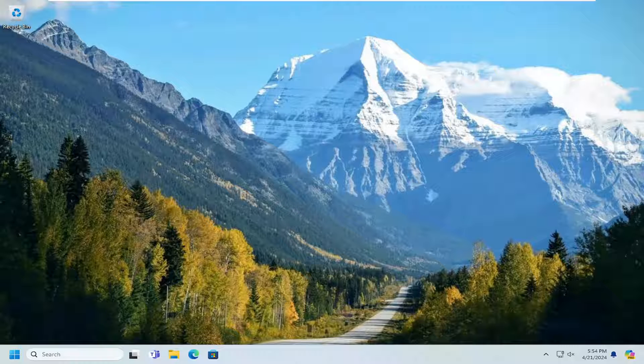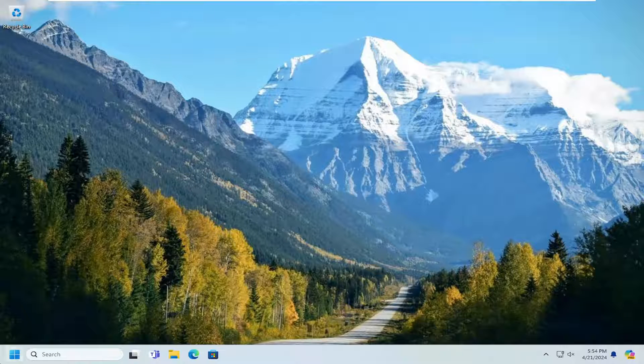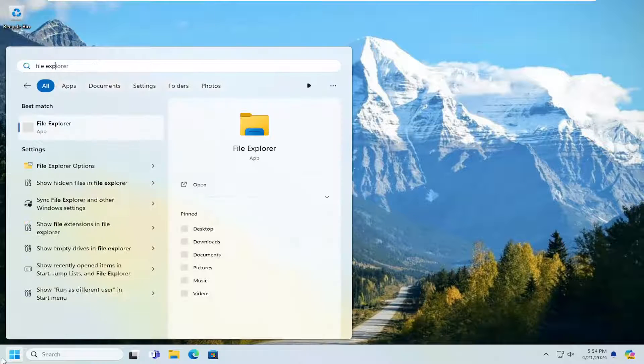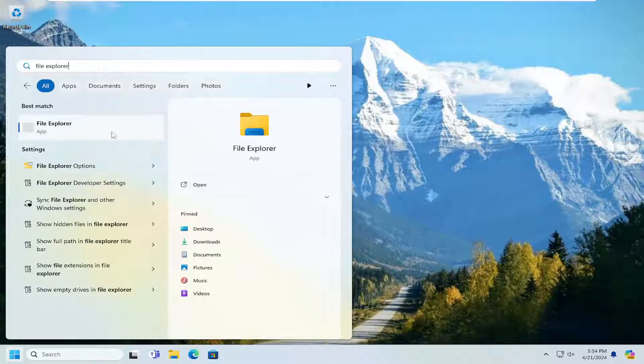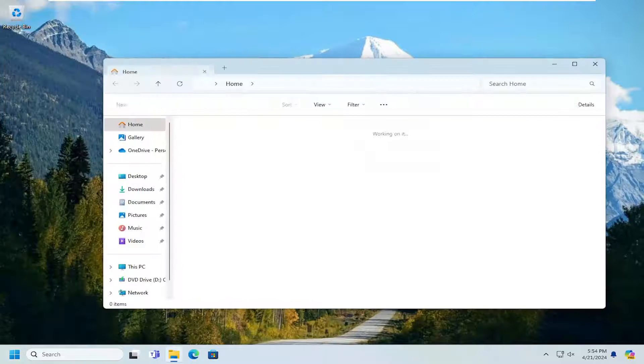This should hopefully be a pretty straightforward process here. Without further ado, let's go ahead and jump right into it. All you have to do is open up the search menu, type in File Explorer. Best results should come back with File Explorer. Go ahead and open that up.